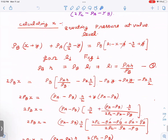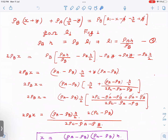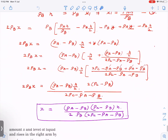After the calculation steps, x = [(rho_a − rho_b) × (rho_c − rho_b) × h] / [2·rho_b × (2·rho_c − rho_a − rho_b)]. So both answers y and x are now fully determined in terms of the given densities rho_a, rho_b, rho_c and height h.